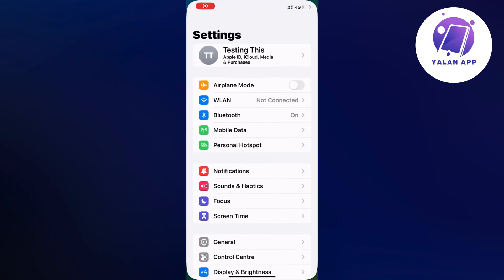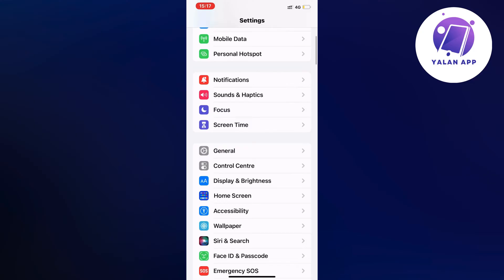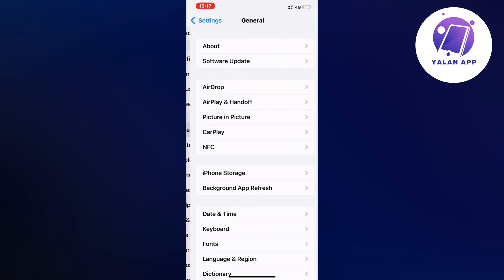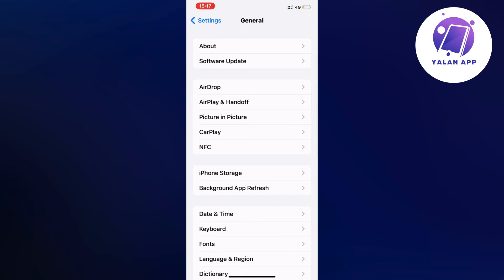As you can see I'm currently on my settings app right here, so we're going to scroll down a little bit and click on general. Click on general and it should take you to this page right here.